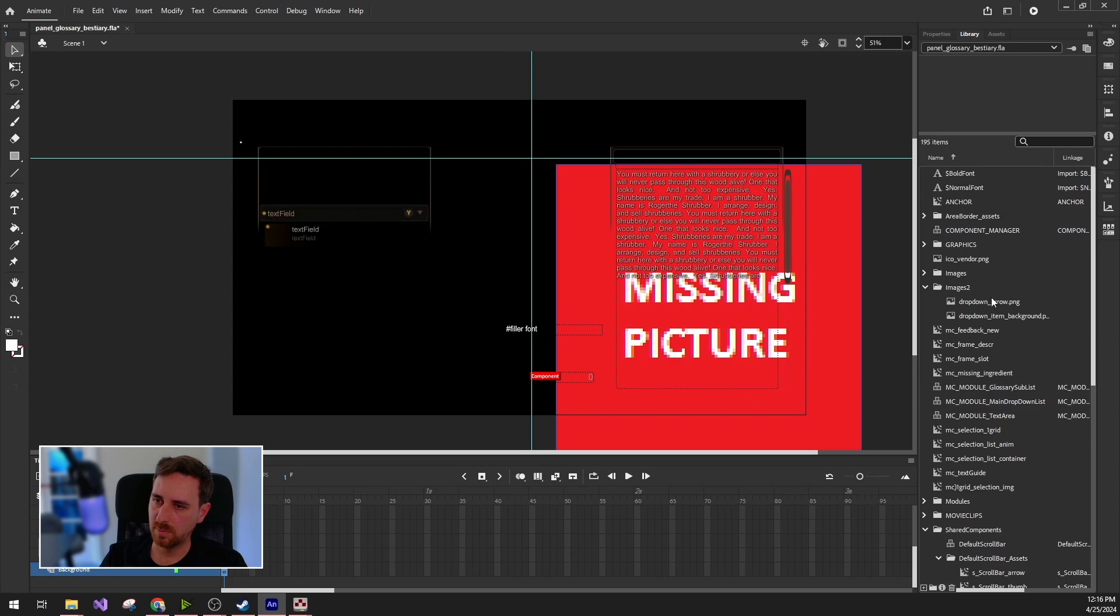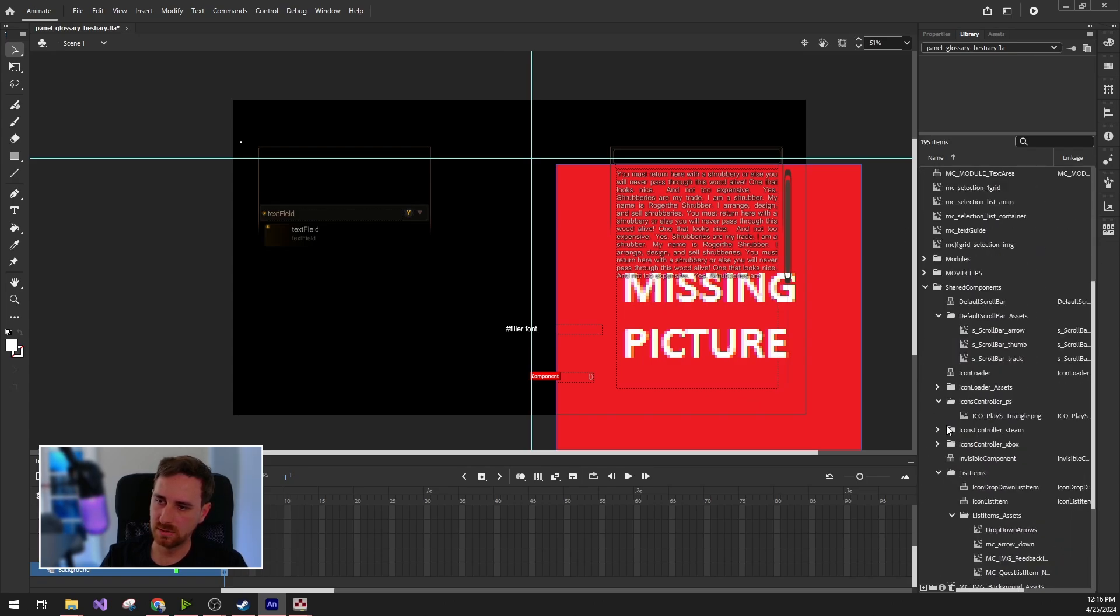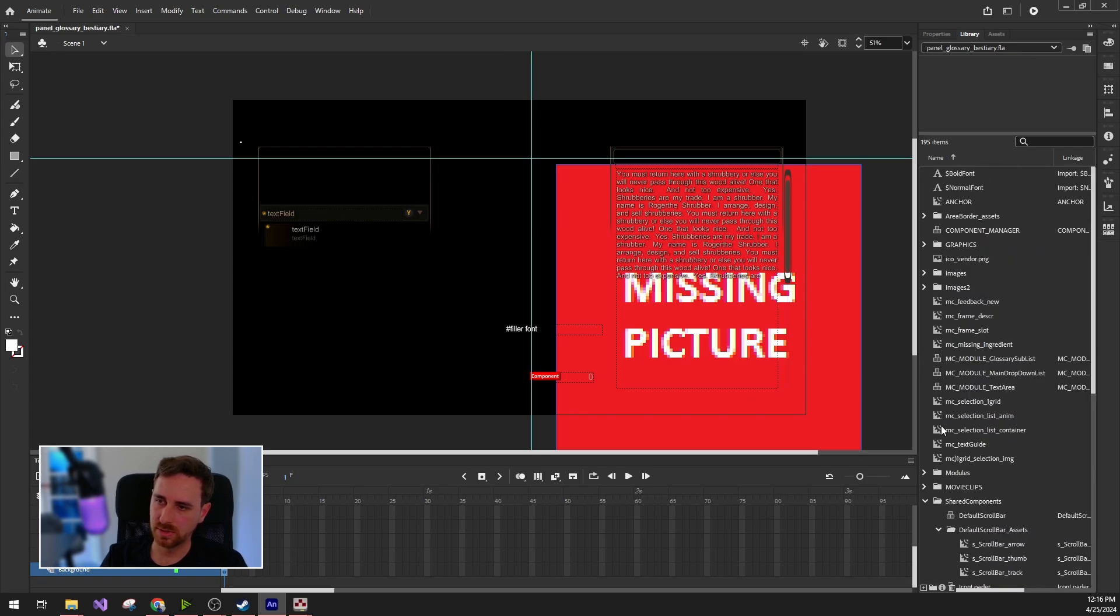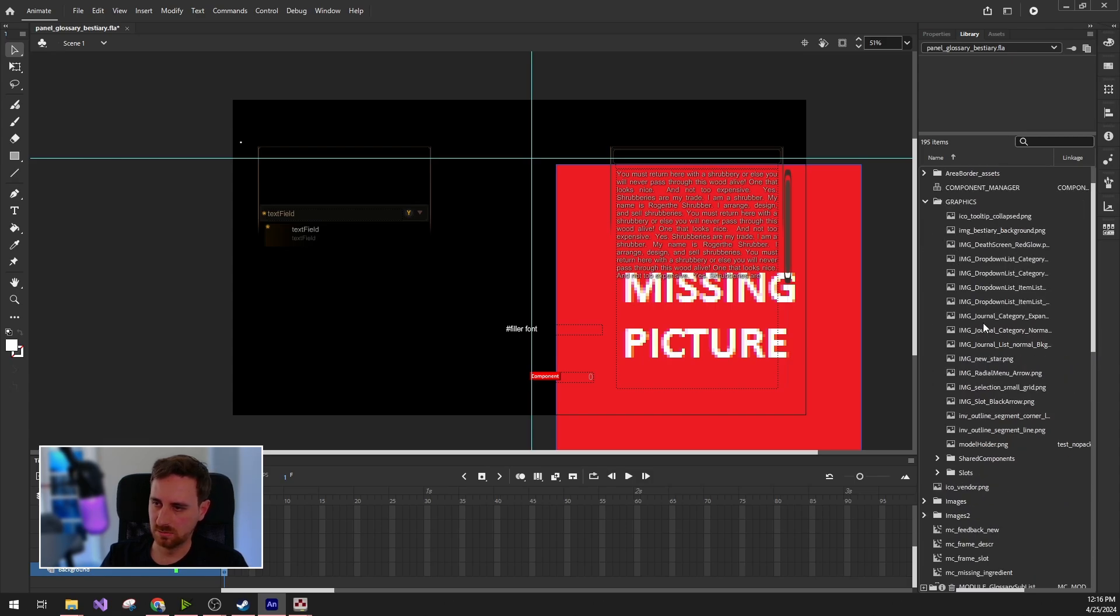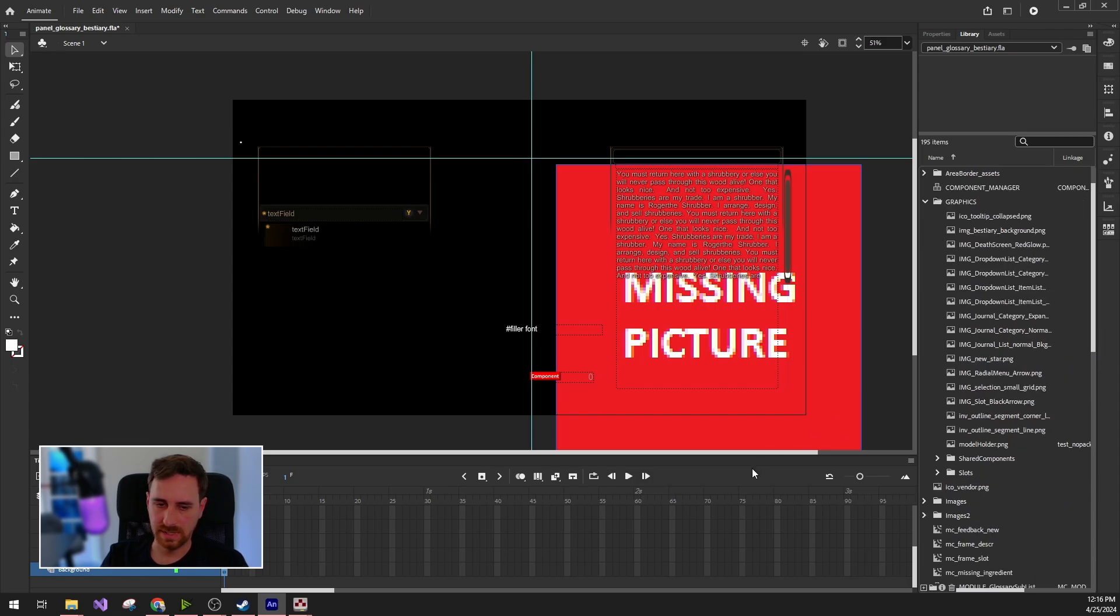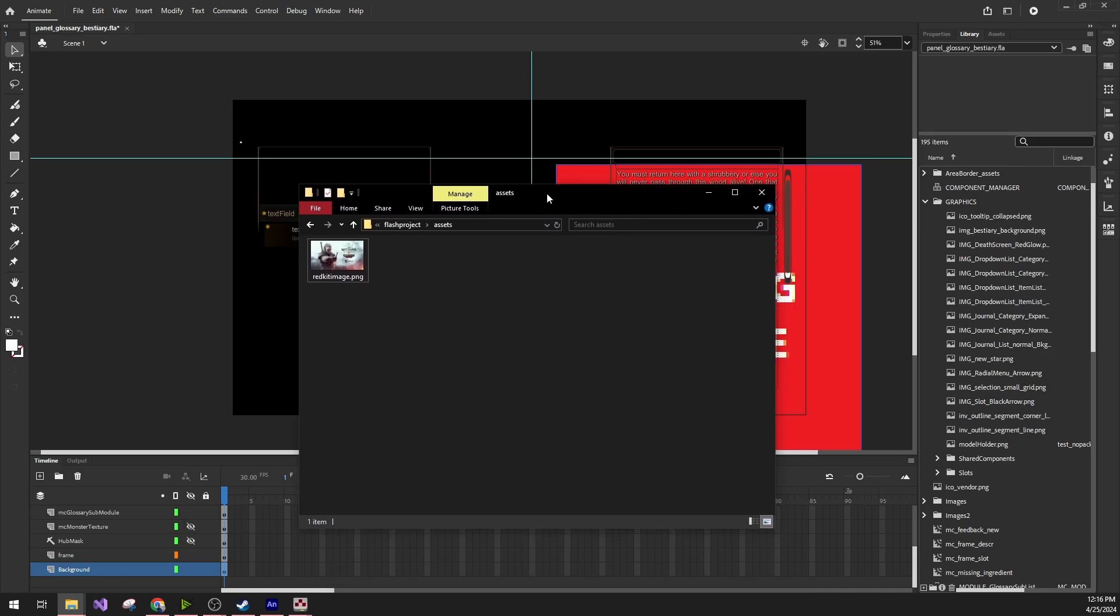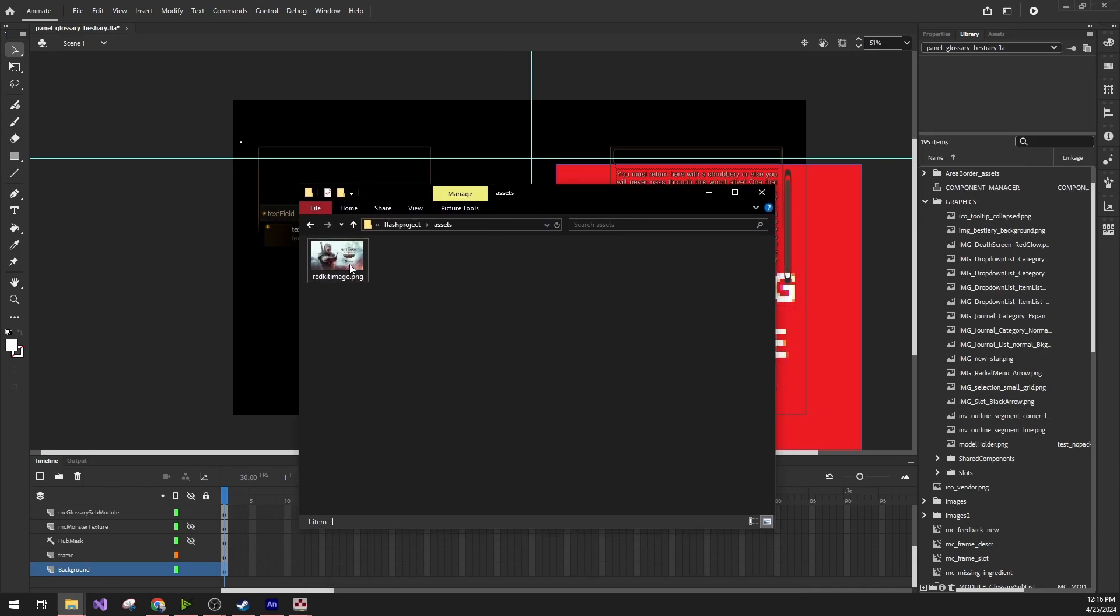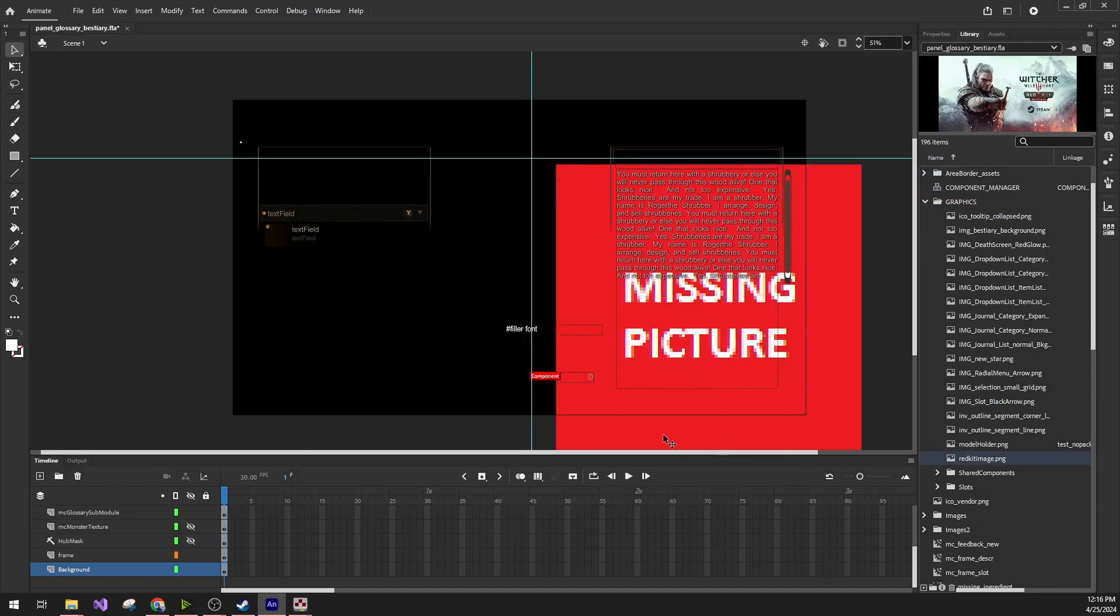If we go to the library, where you can see all the already included assets, we can just add a new file. I already downloaded the playtest image of the Witcher. We can just drag it into here. Yes, and it's there.